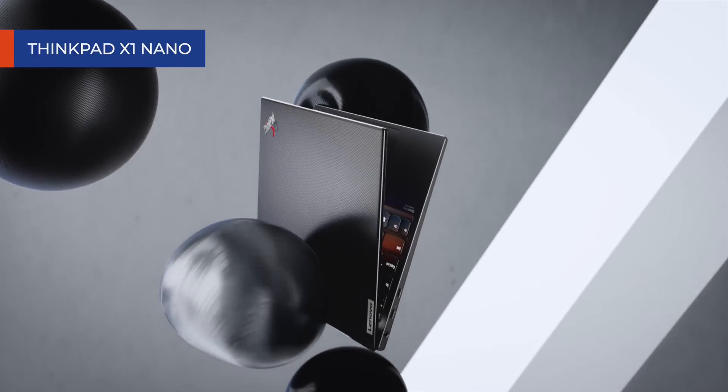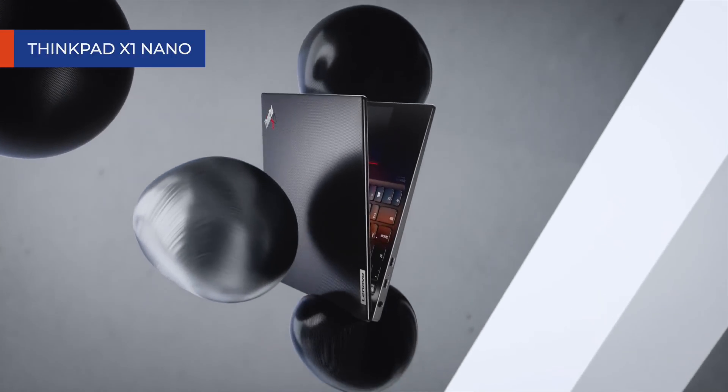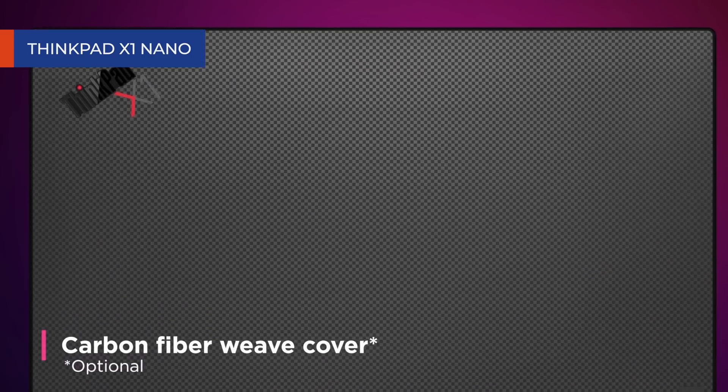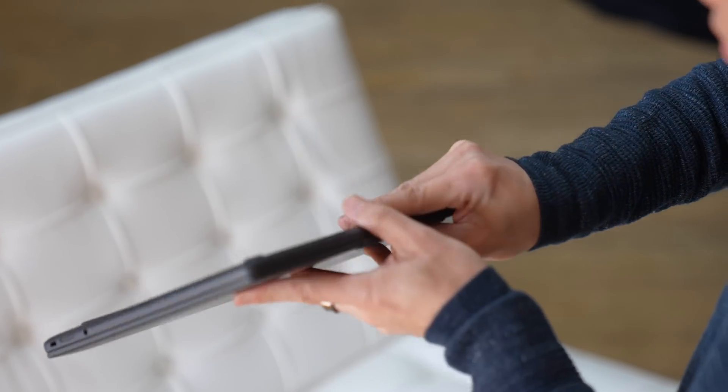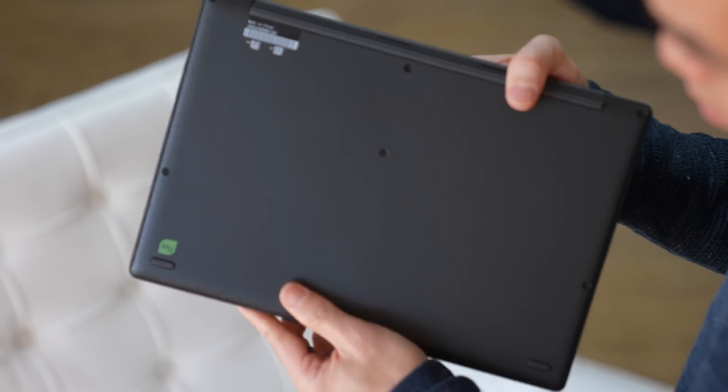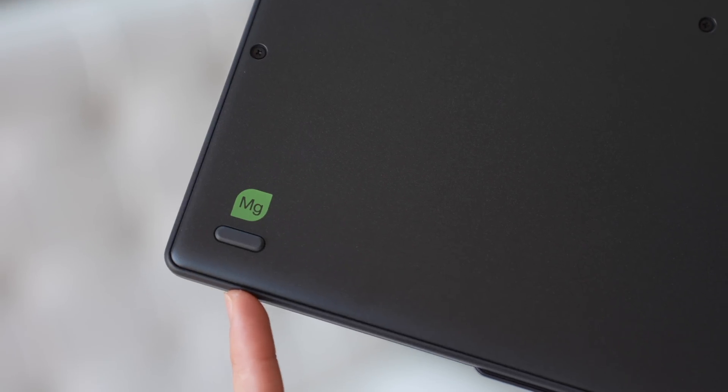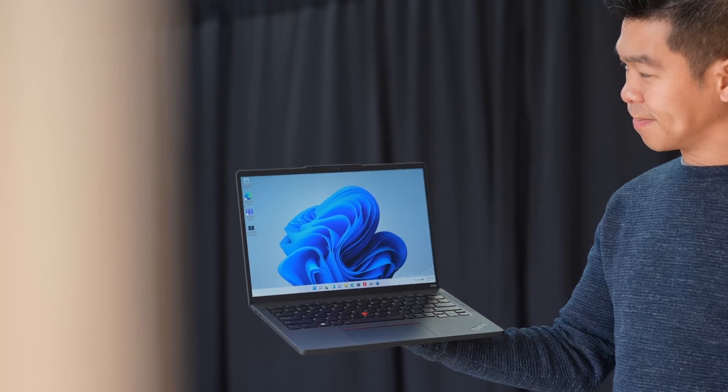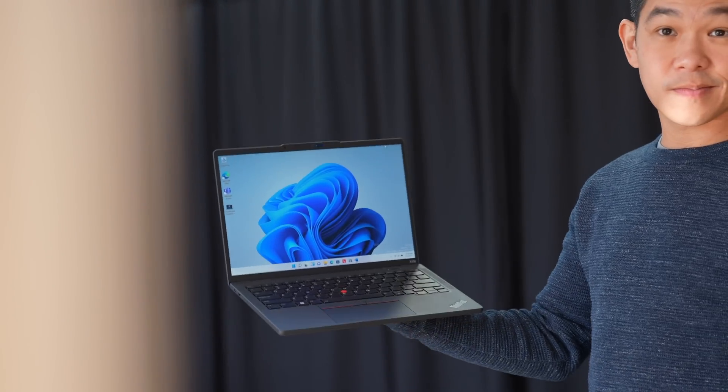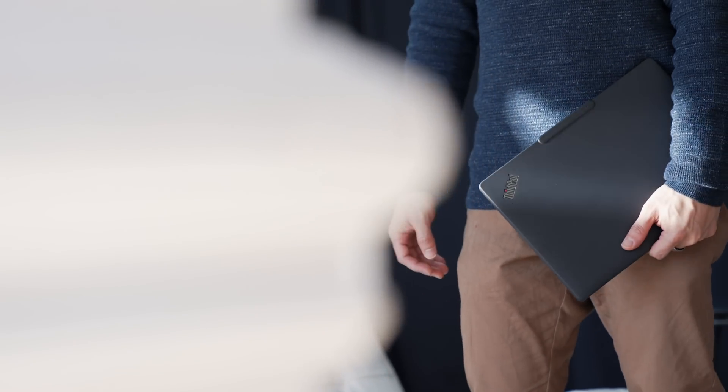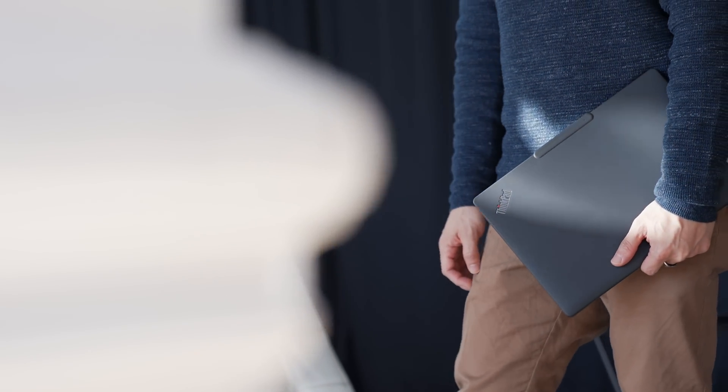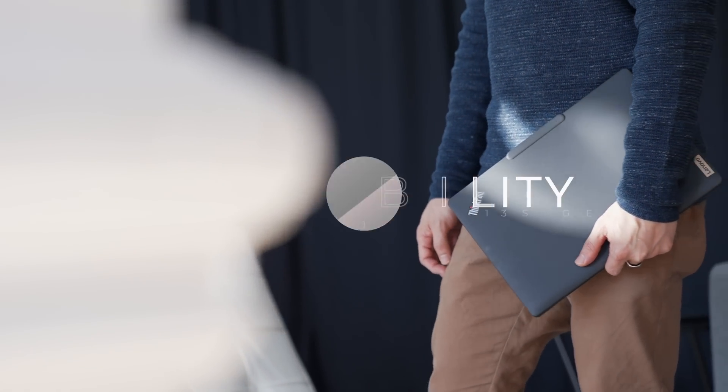Another interesting thing I want to talk about is the material they chose for this particular model. While the X1 line is made of carbon fiber, this device is made up of 90% recycled magnesium. So it's light, just not as light as carbon. In person, it's got a matte finish that's soft to the touch.